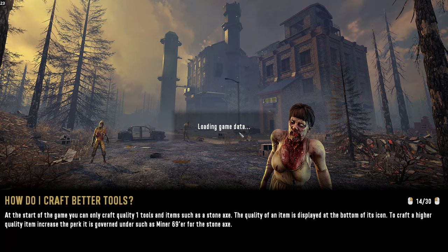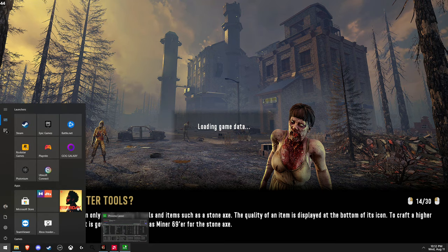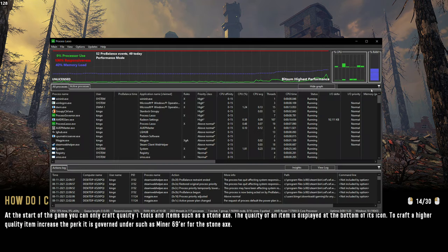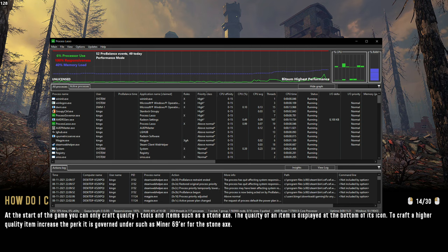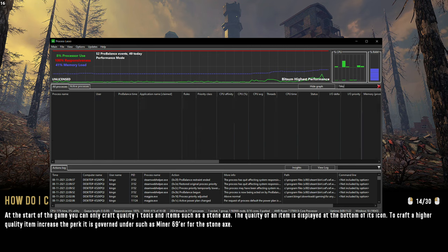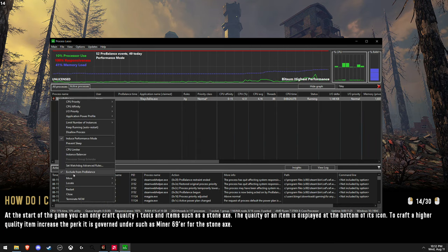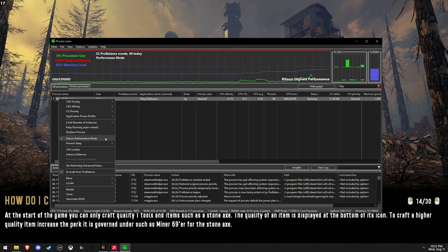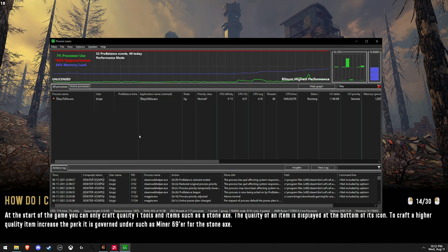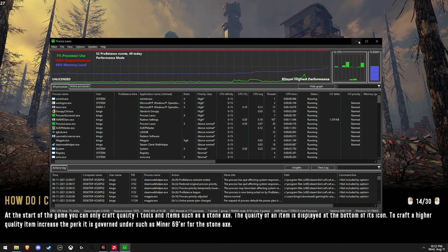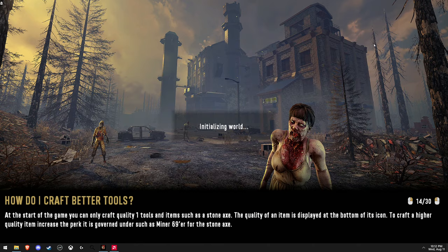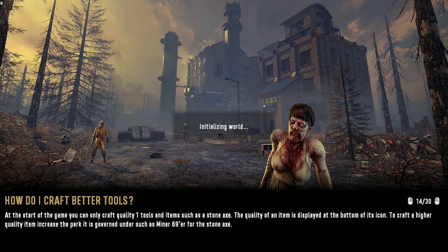Another thing you can do, and this is also optional, is after you have your game launched, you can go into Process Lasso, find the game process, and click Exclude from ProBalance and include performance mode. Since this is about performance, that will also help performance out as well, but that's optional.